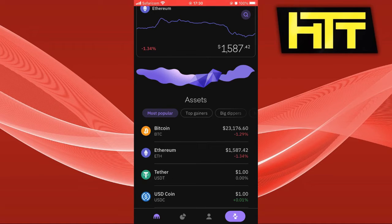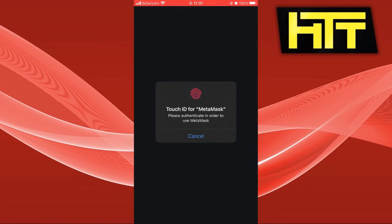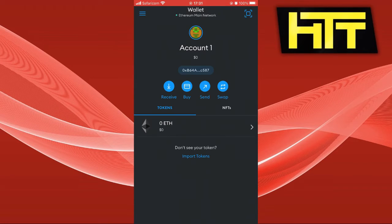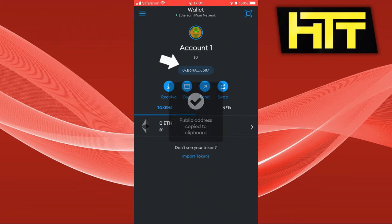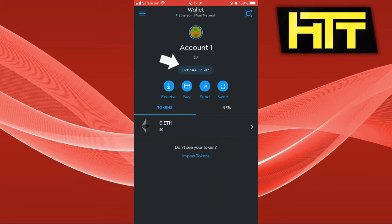After that, it will ask for an address from Metamask. Go to your Metamask app and copy the address where the arrow is pointing. Just click on the address and it will copy — that is your account address.